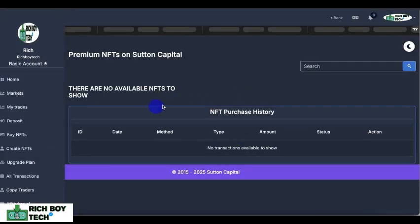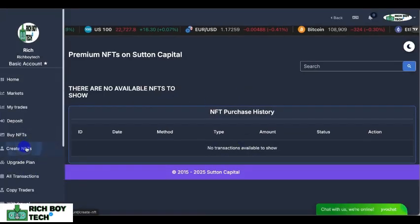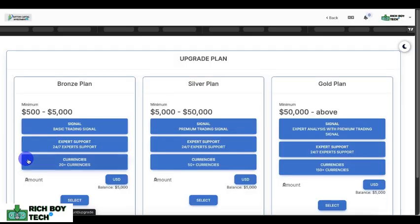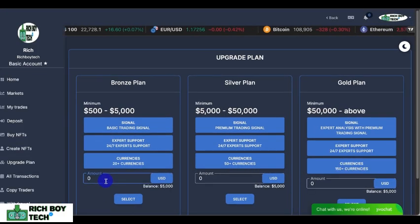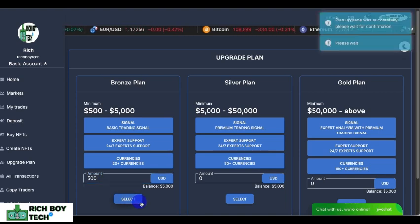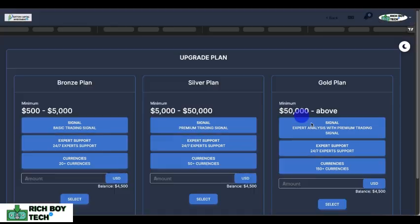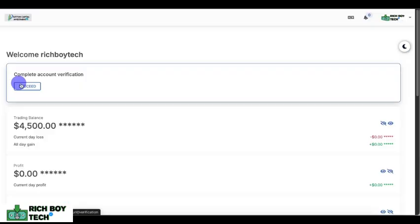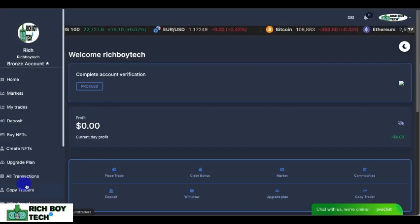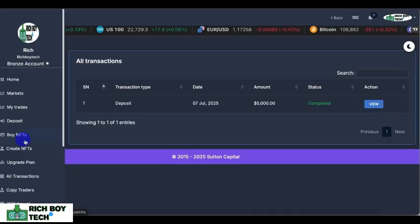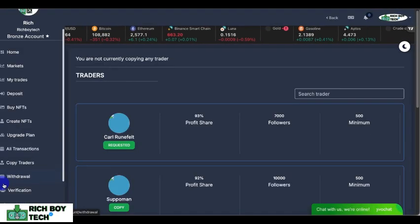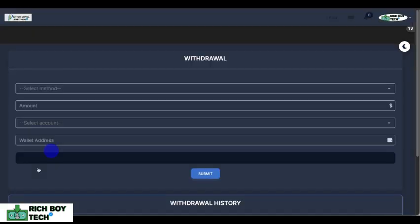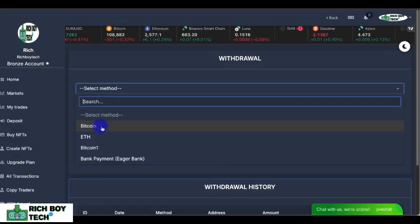This is where you buy energy as a user, and this is where you create your own energy and sell it. This is where you buy a plan — you can buy a Bronze plan, Silver plan, or Gold plan. Let's go for the Bronze plan for $500. As you can see, the $500 has been debited from our initial $5,000 deposit.